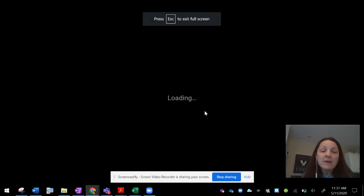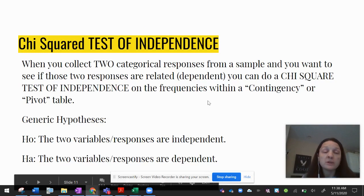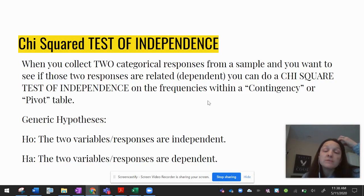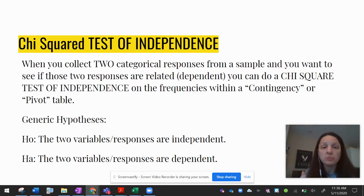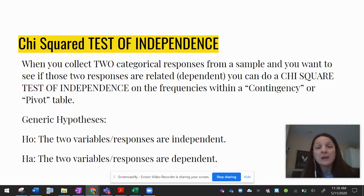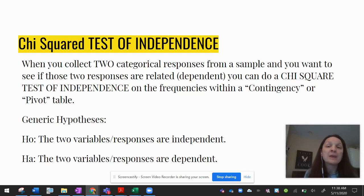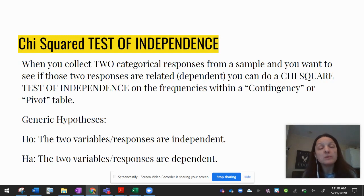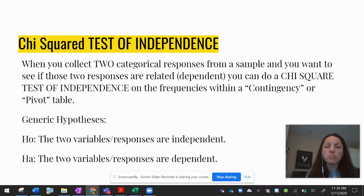Hello, and welcome to the second half of the chi-square test video. In the previous video, you learned how to do chi-square goodness-of-fit tests, where you ask one categorical response variable, tally the results, and decide whether those results are statistically uniform or not. If you get a p-value less than 0.05, you reject the null hypothesis of uniformity and support the alternative hypothesis of non-uniformity or group preference.